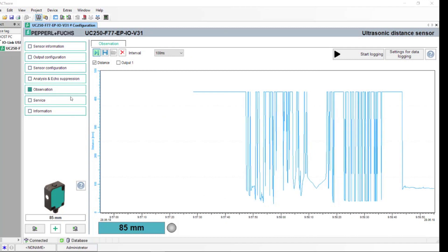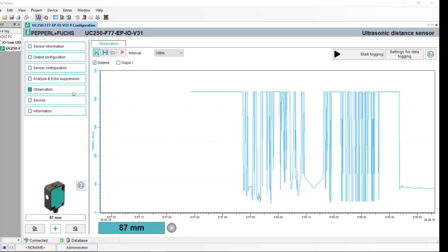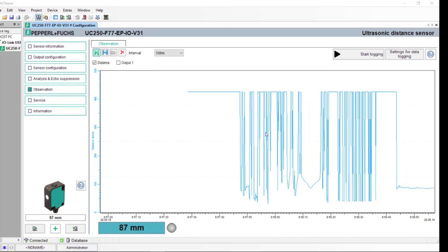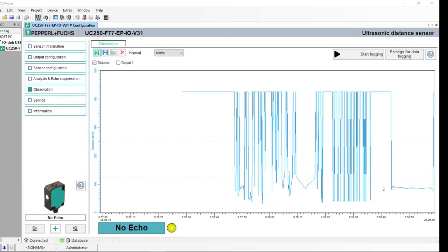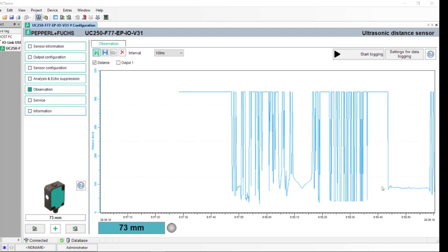And last, underneath the Observation tab, you can see a live view of what the sensor is actually seeing and doing.